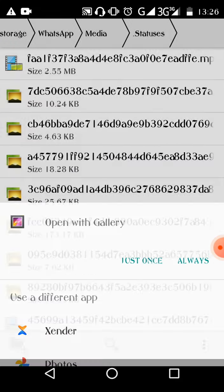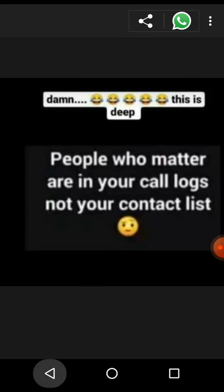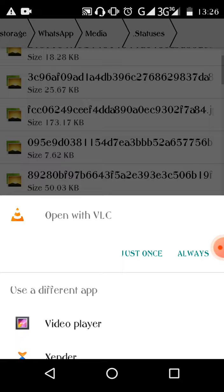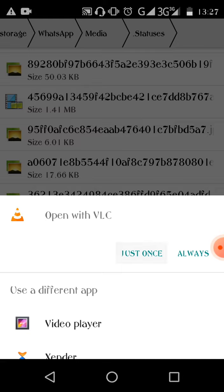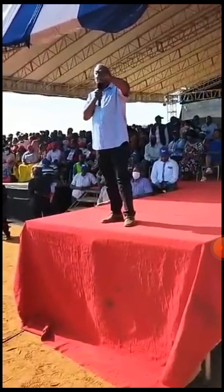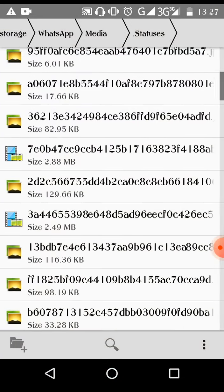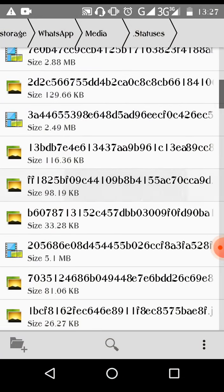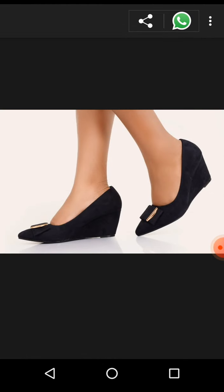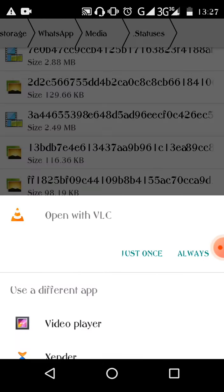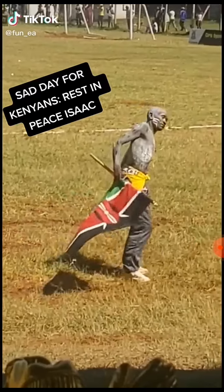That's where we have our statuses. You can see this one — this is one of our statuses. This is another video status. We have our statuses here that you have already viewed on your WhatsApp. Now if you want to download them, this is another status here.